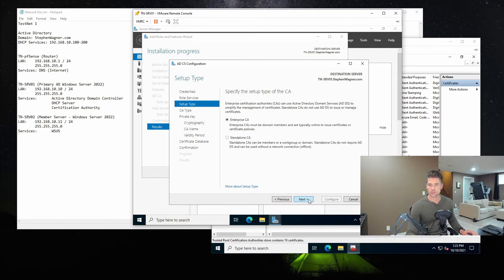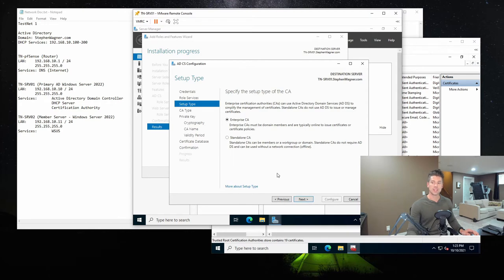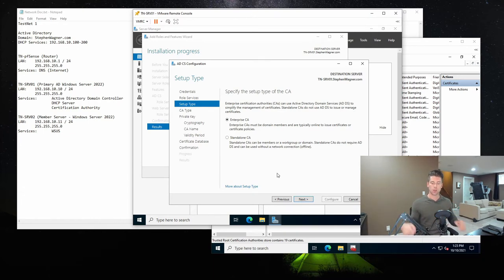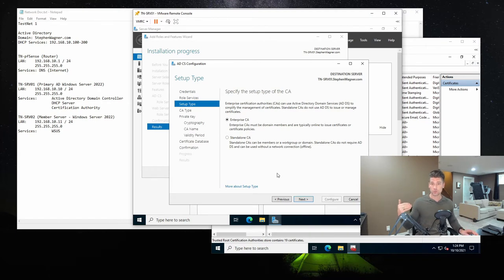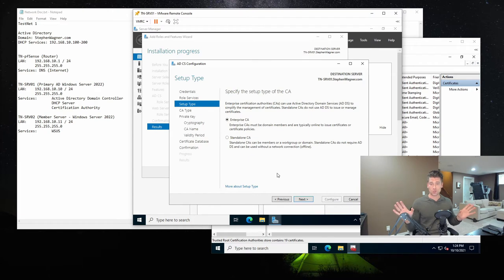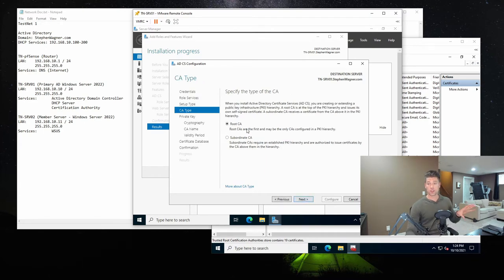We need to specify the setup type of the CA. Enterprise CAs can use Active Directory Domain Services to simplify certificate management. Standalone CAs do not use AD DS. So if you choose Enterprise CA it will be integrated with Active Directory, whereas Standalone CA will not. In very large or complex environments you might have a standalone CA separate from the domain as your root CA, and then set up another CA inside the domain as an intermediate root CA on that standalone — just for security purposes. But in most cases you'd choose Enterprise CA.